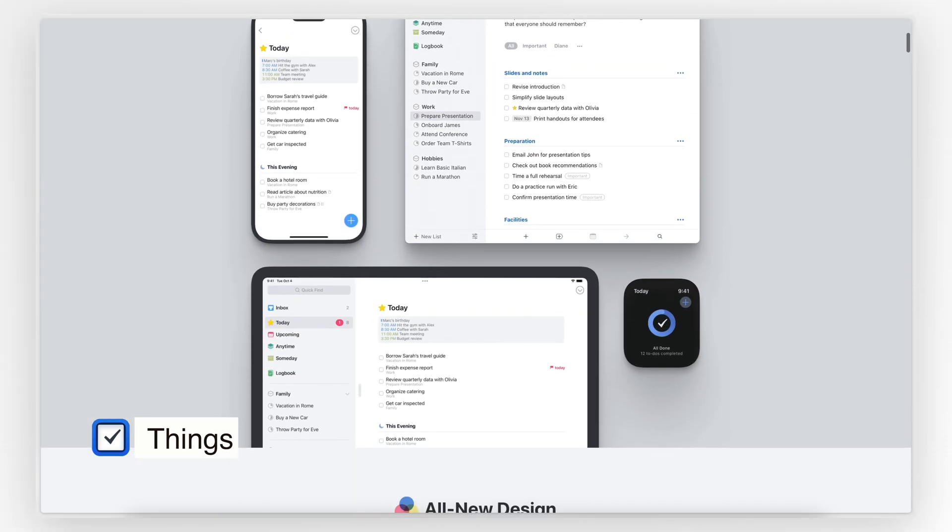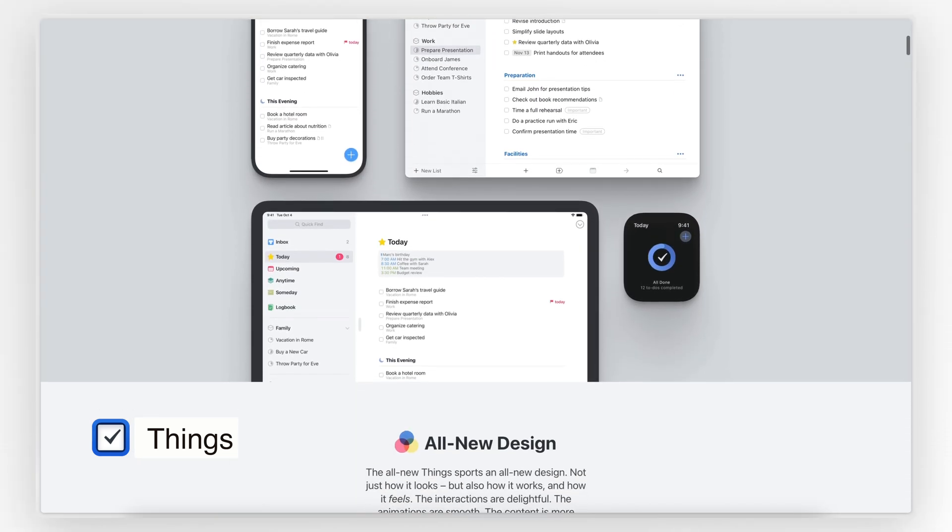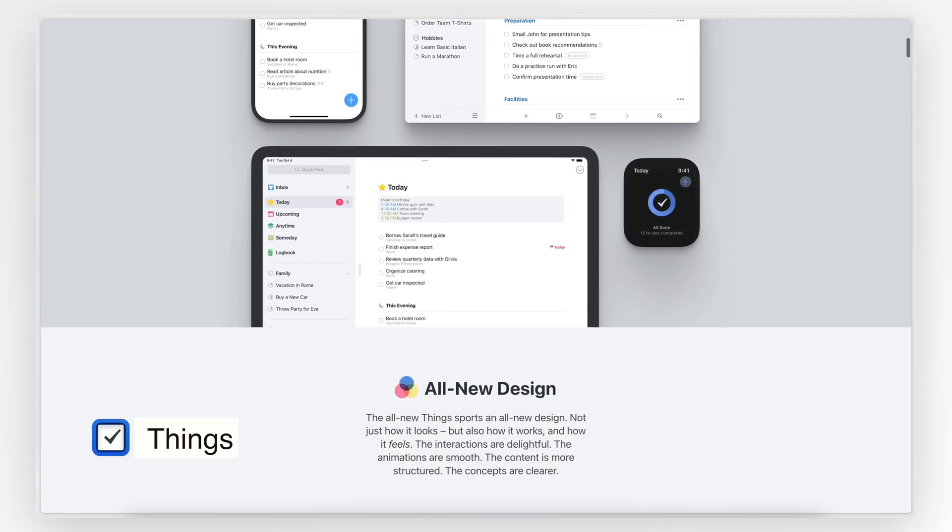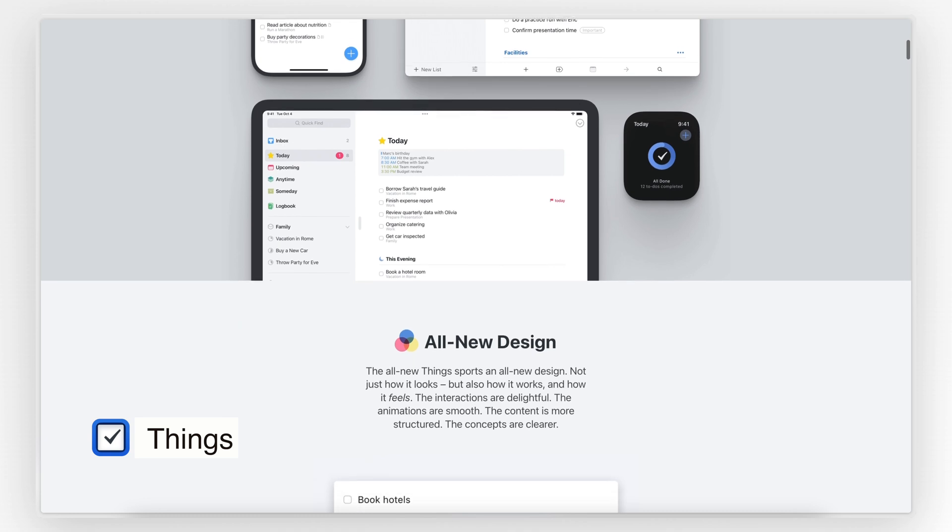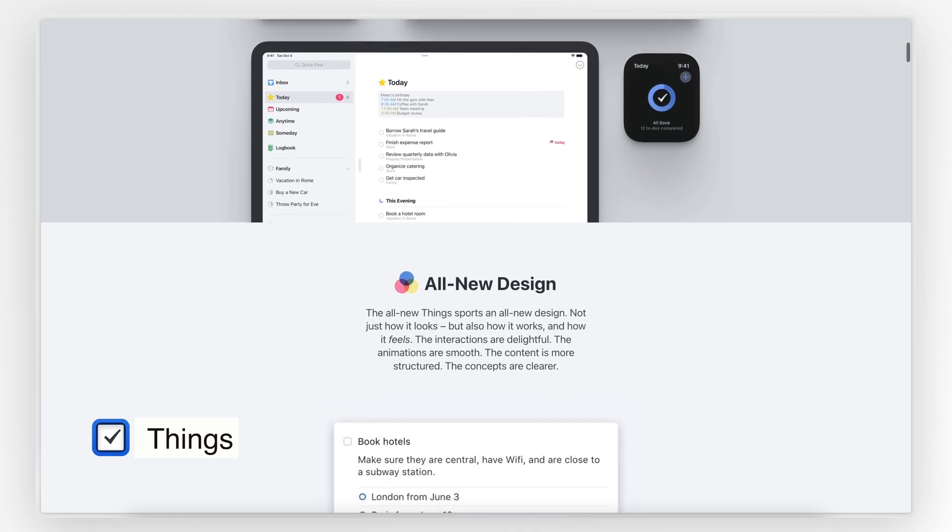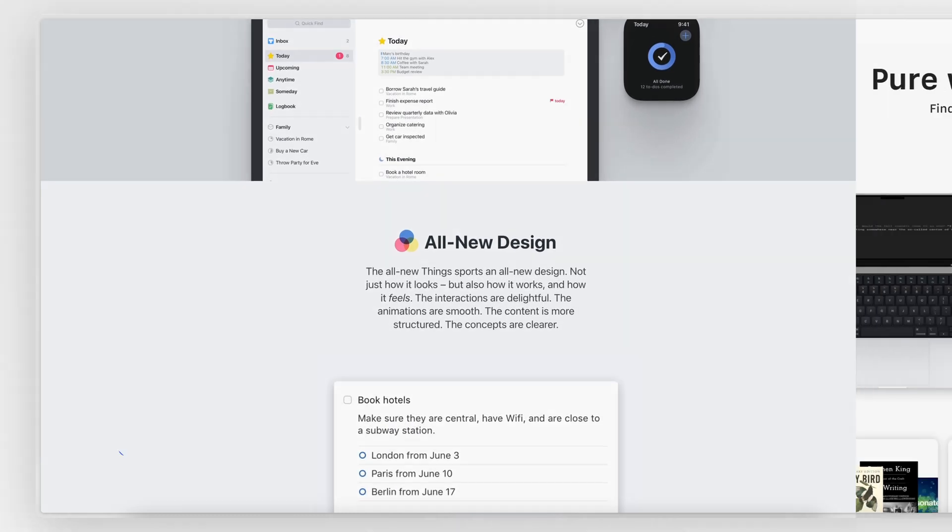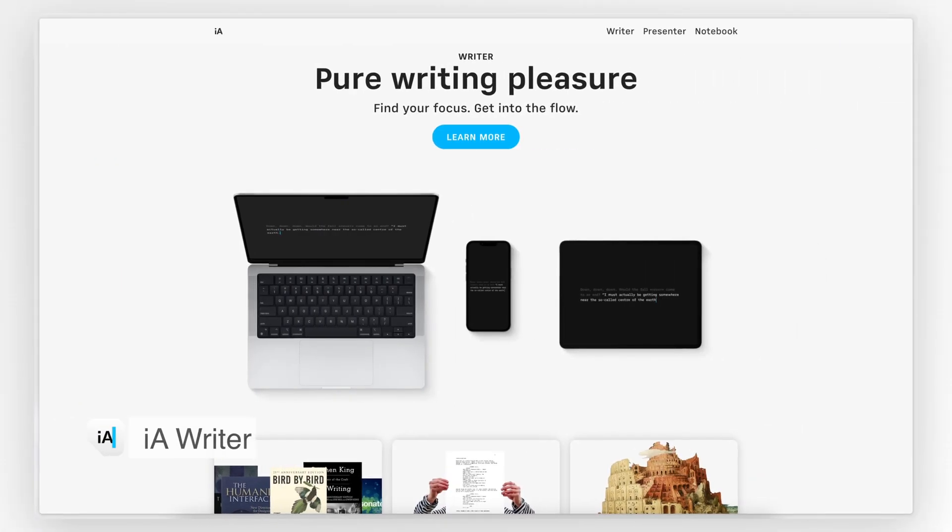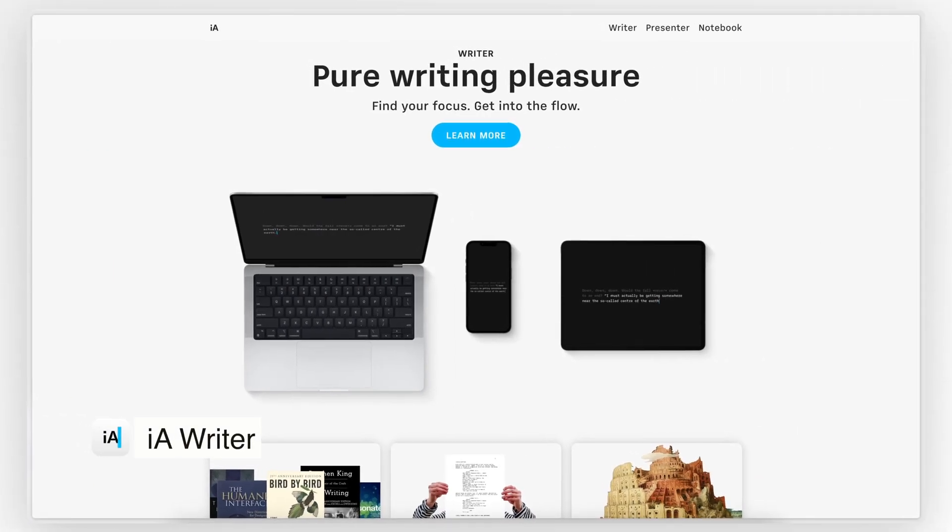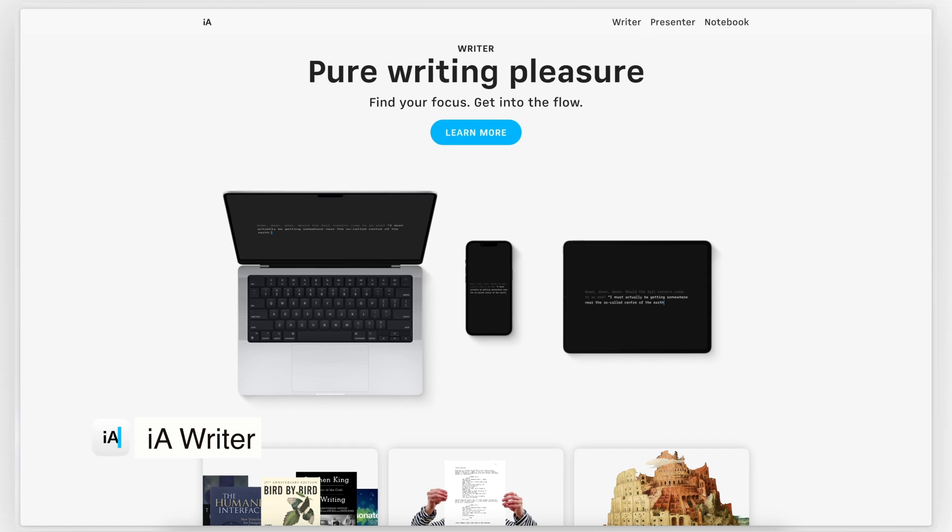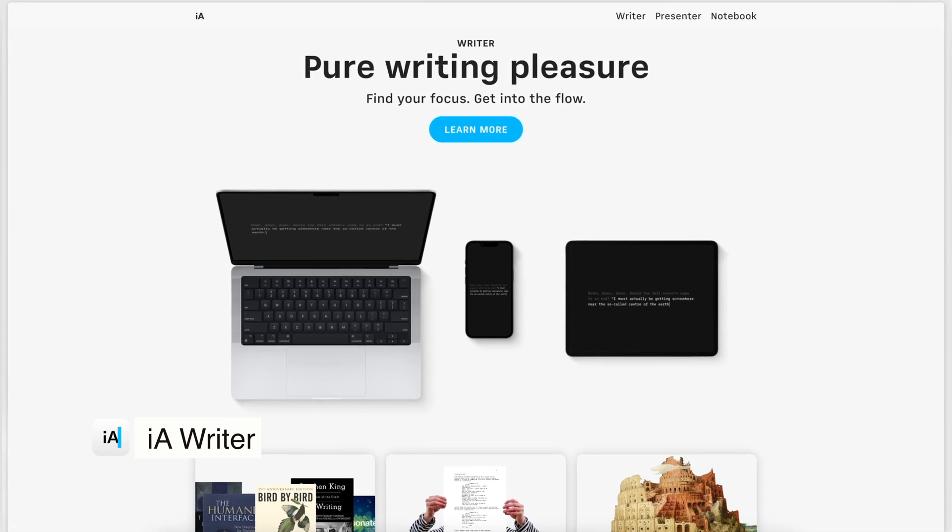There are plenty of other features I love in Things, so I might do a separate video about this app specifically as a sort of beginner's guide. Next, at number two, we have the app called iA Writer.